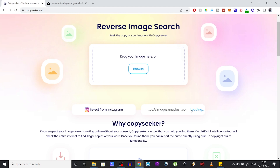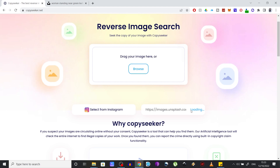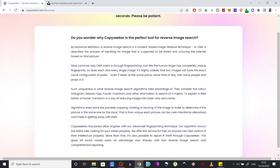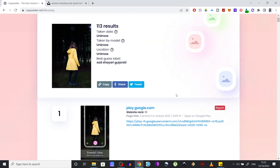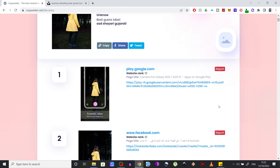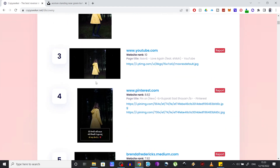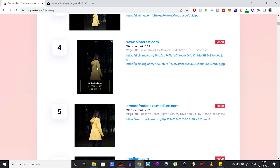You might notice that the search takes slightly longer to complete than on Google Images, but the results are way more accurate. Rather than seeing all kinds of similar images, you will see at the top the results that match your picture — even those that have been modified, like this one here or this one.